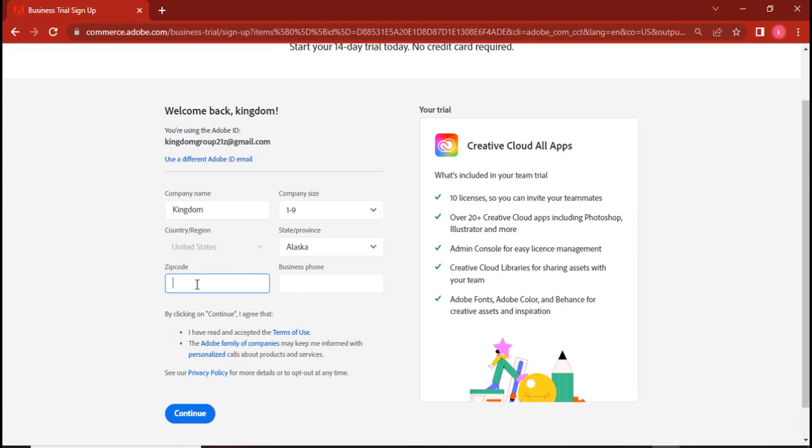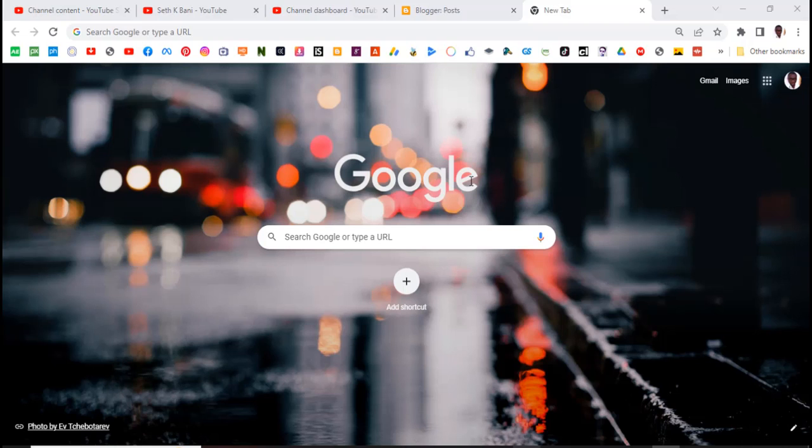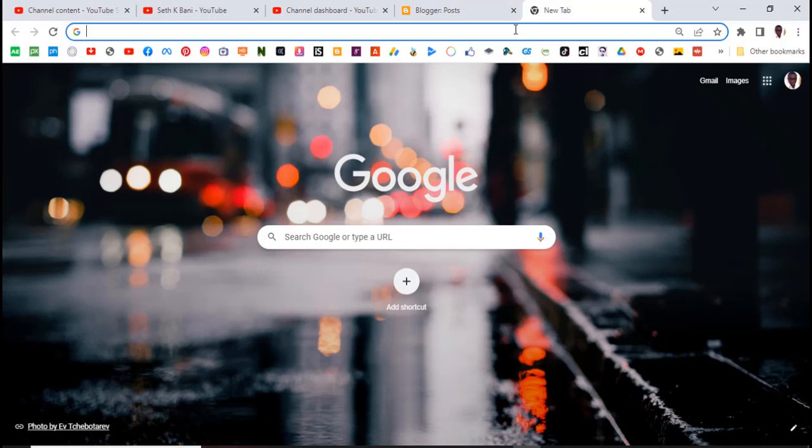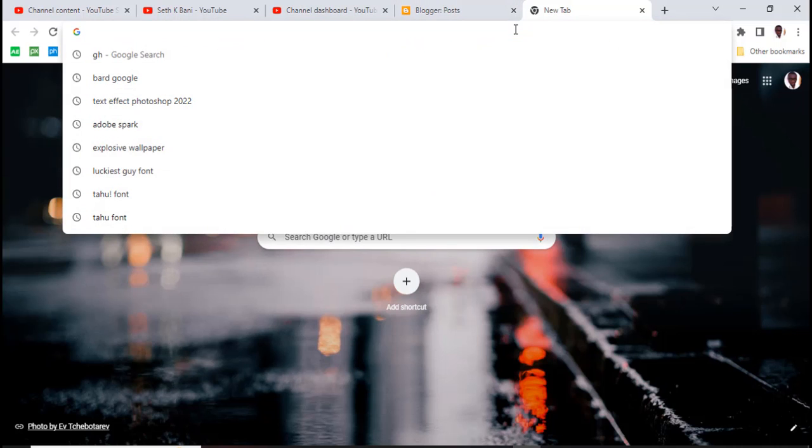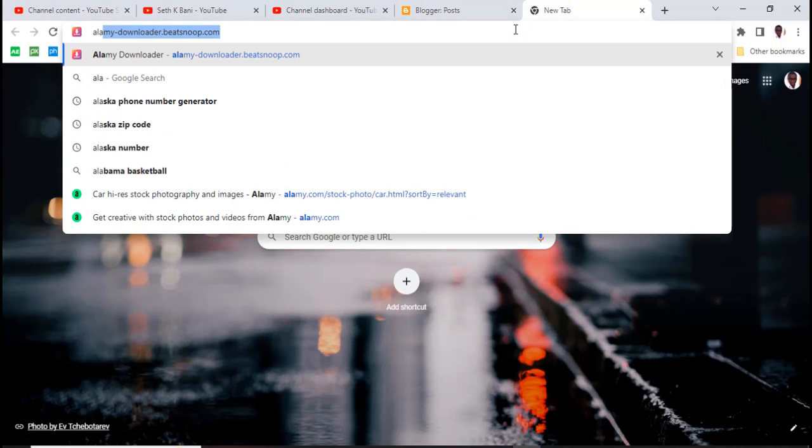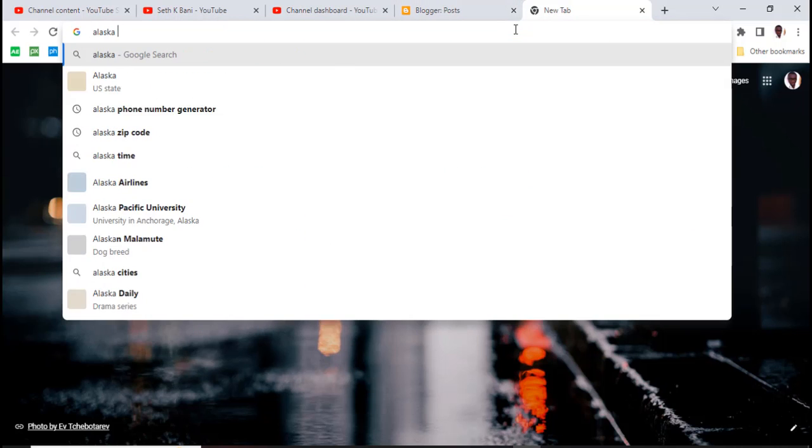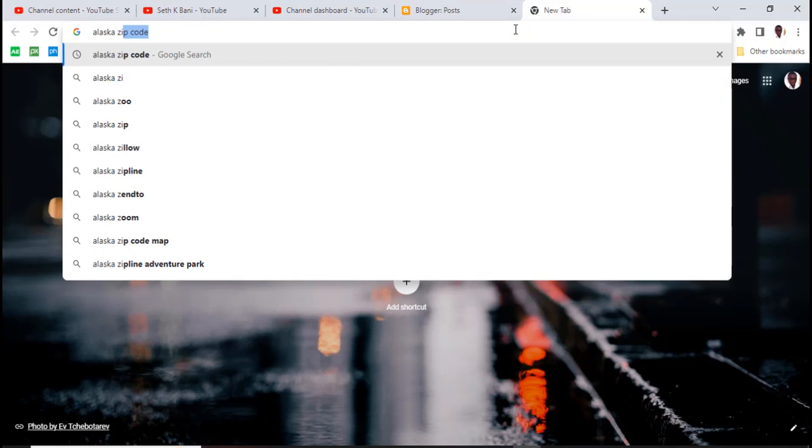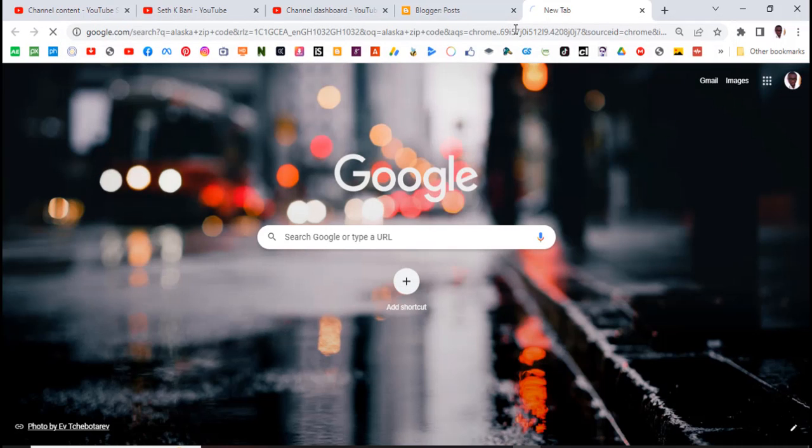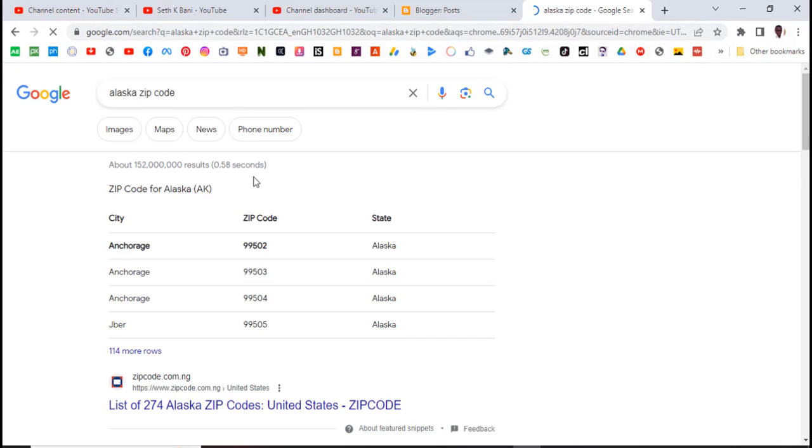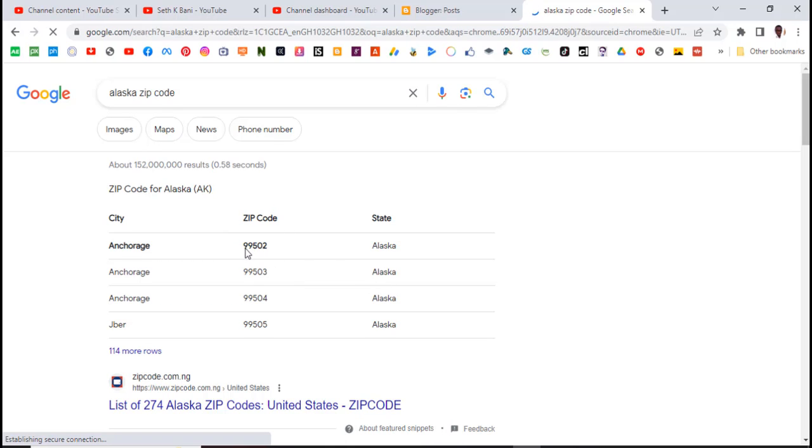So I'll go and then type Alaska zip code. Alaska zip code. So all these are Alaska zip codes. I can choose any of them: 99502.